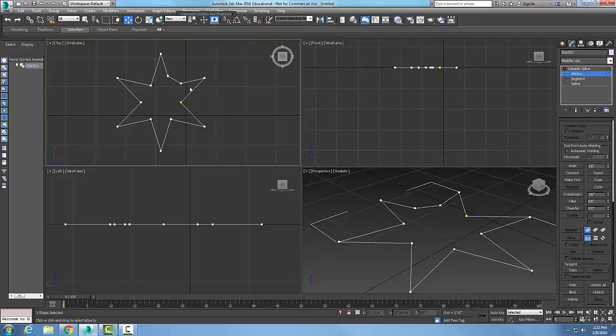A chamfer is created in between where the vertex was. So the chamfer button is used to create a beveled corner in the spline between two new vertices. So we go down and choose the chamfer button for this.